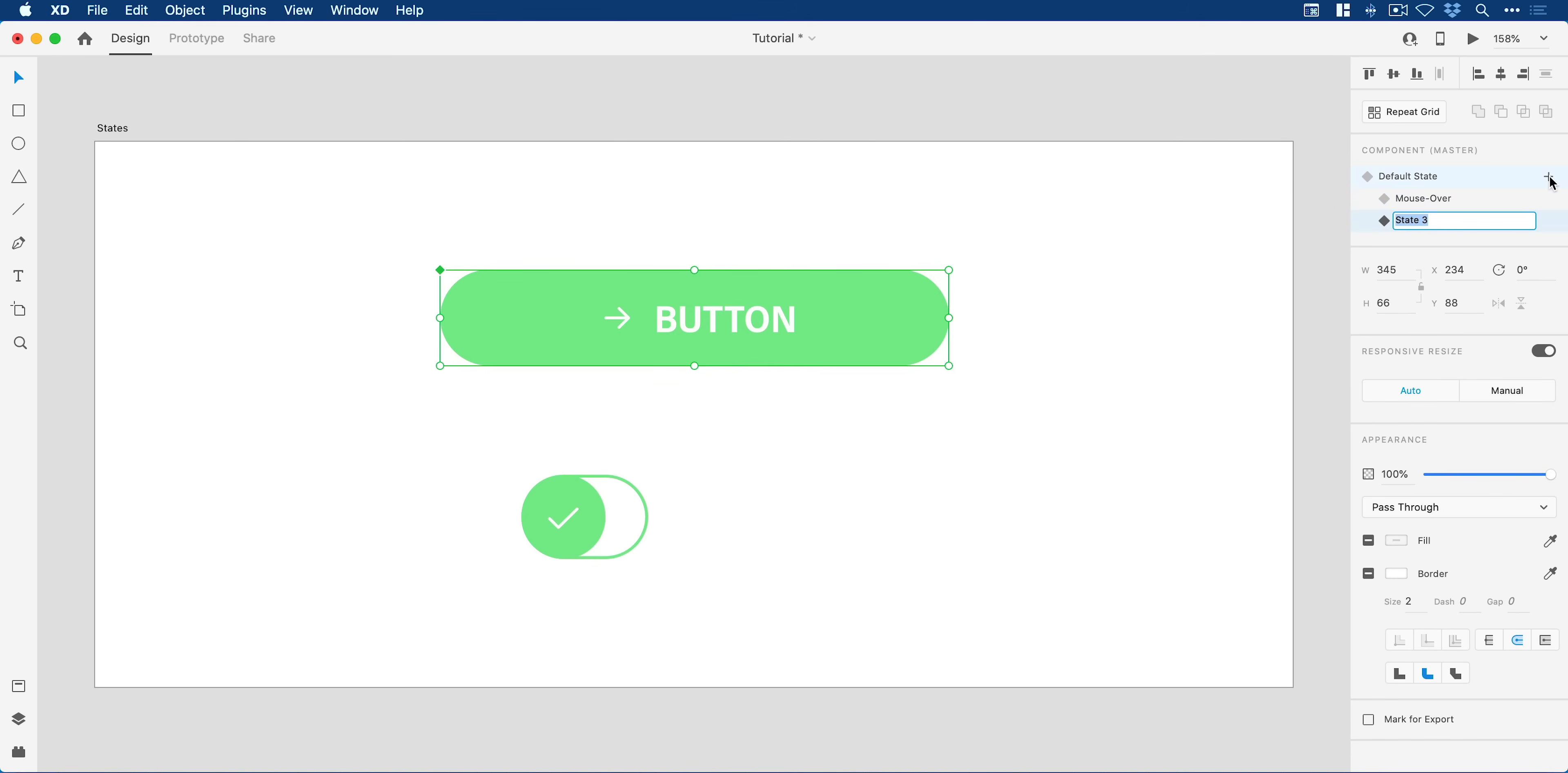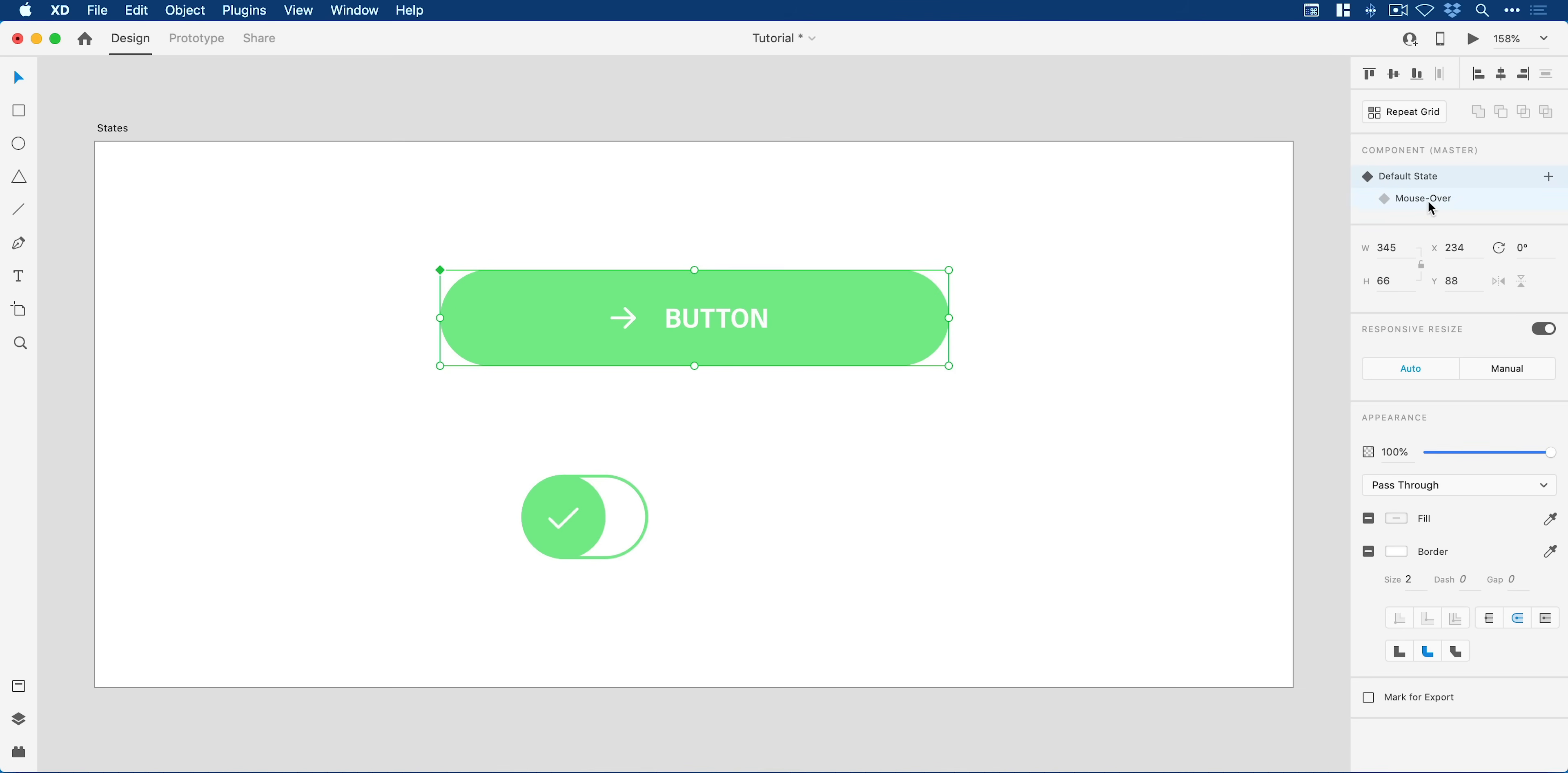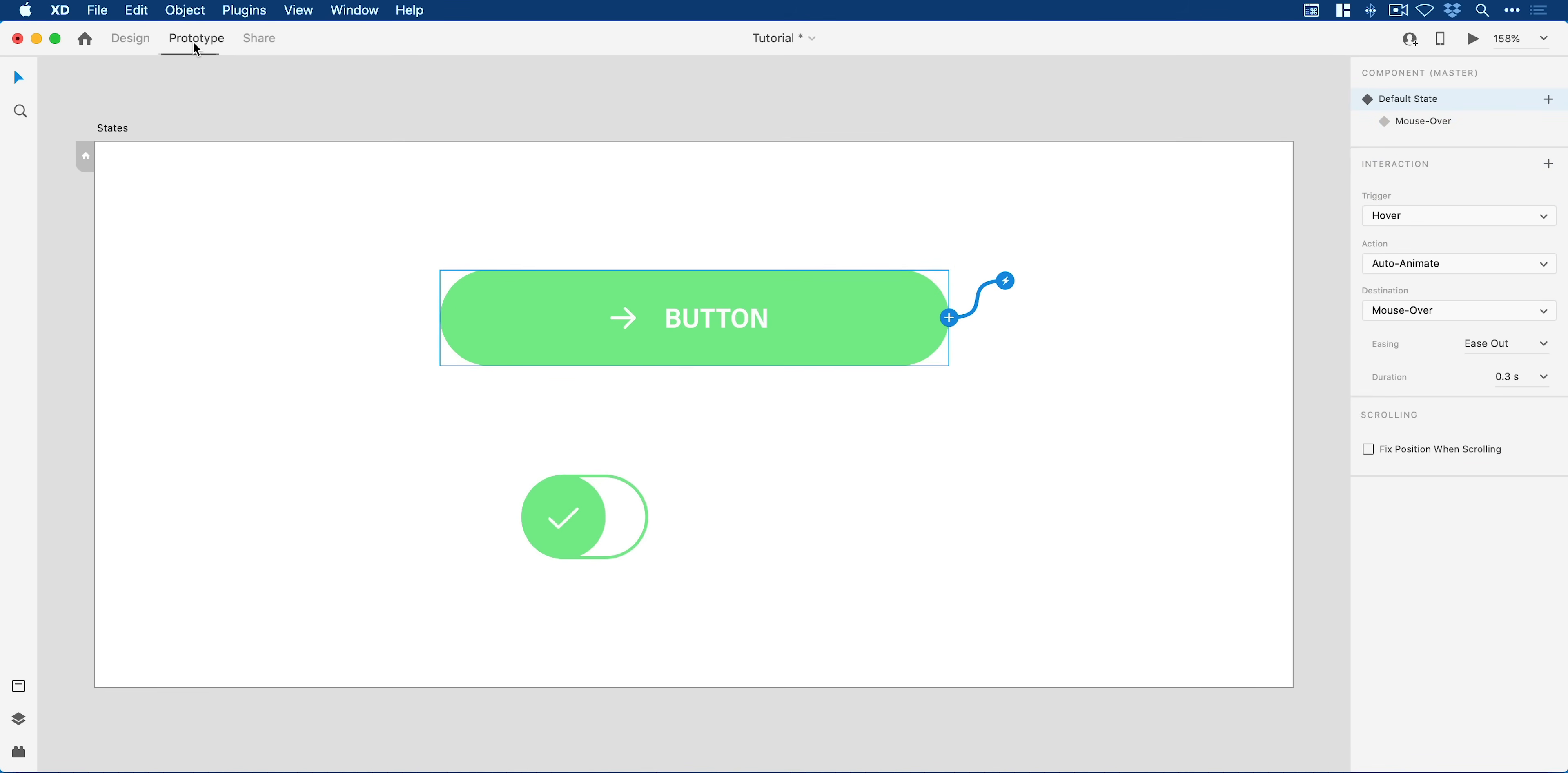We can even go and add more states. In fact you can add many more states, but we don't want to, so we'll just right click and delete that state. Now I'm on the default state. What I can do is jump over into prototype mode and you can see here it has a link already because we created this as a hover state.